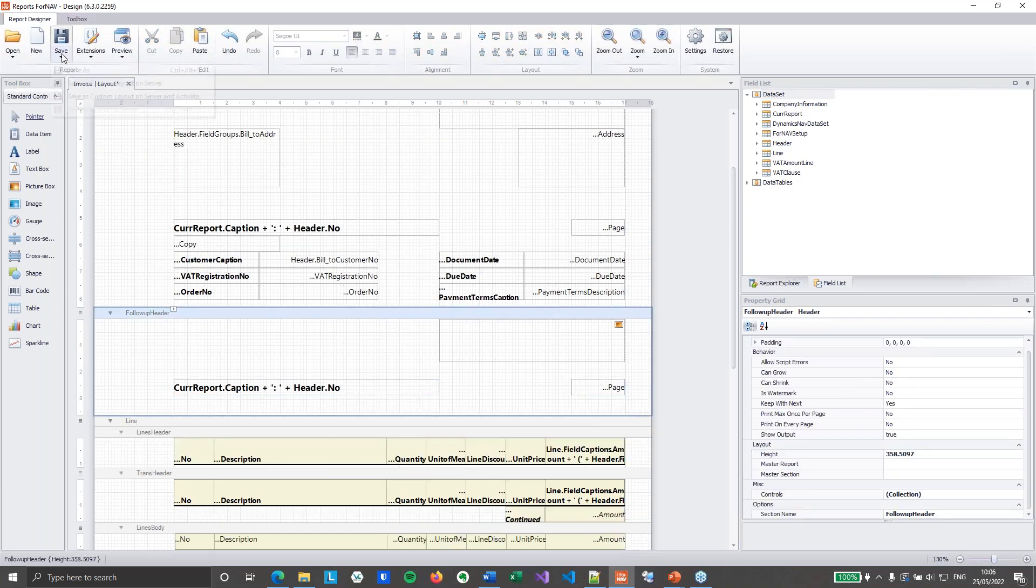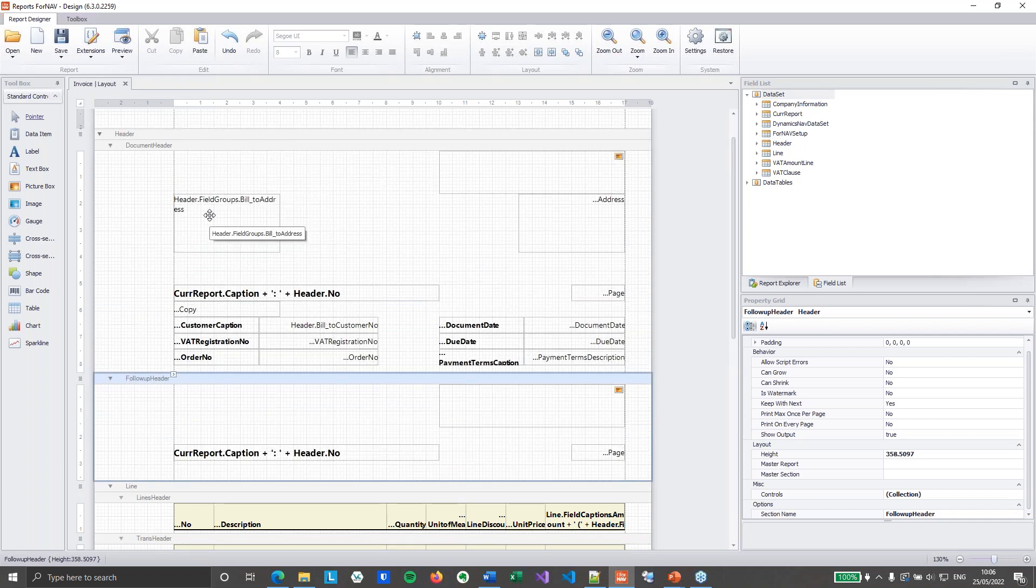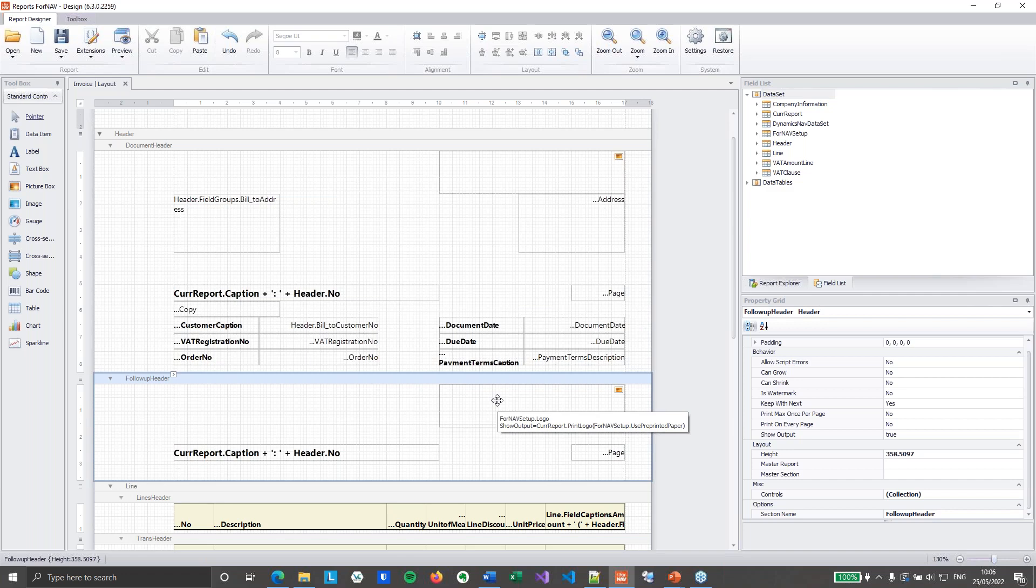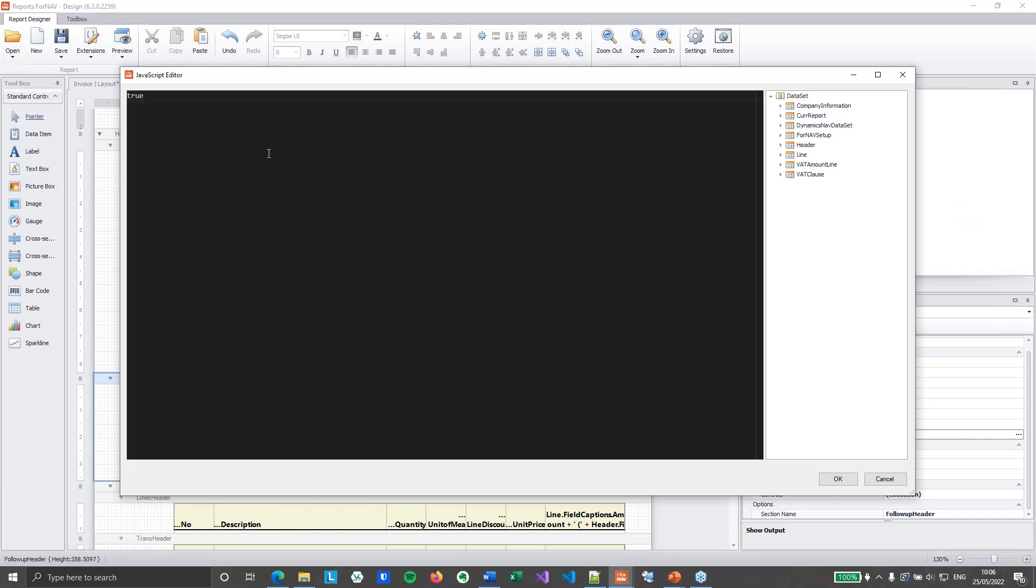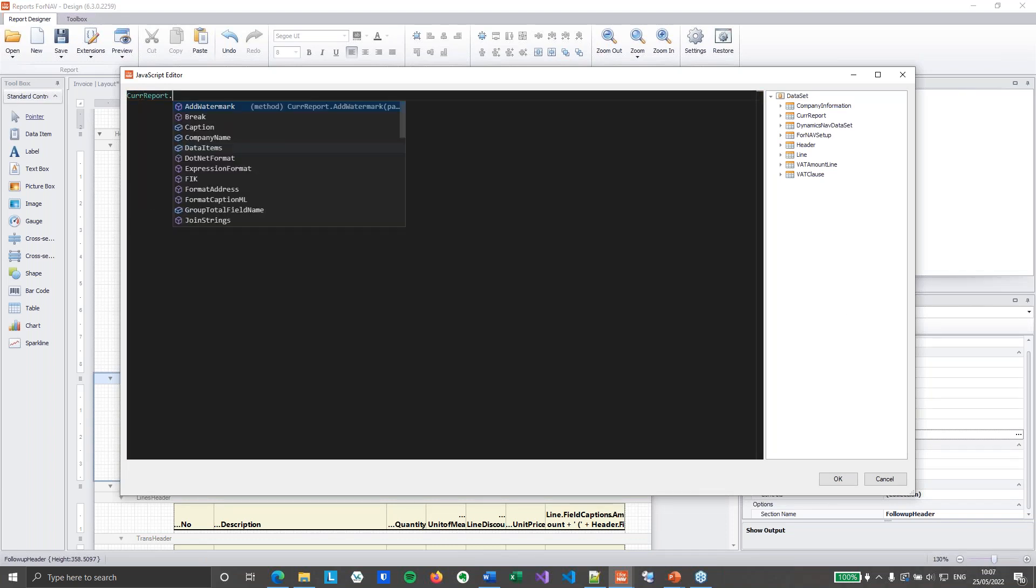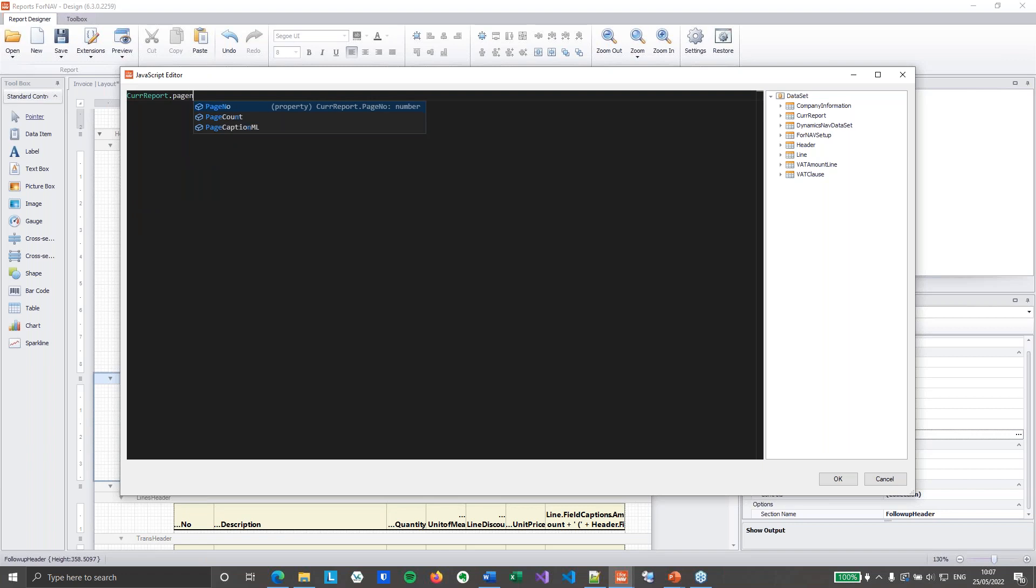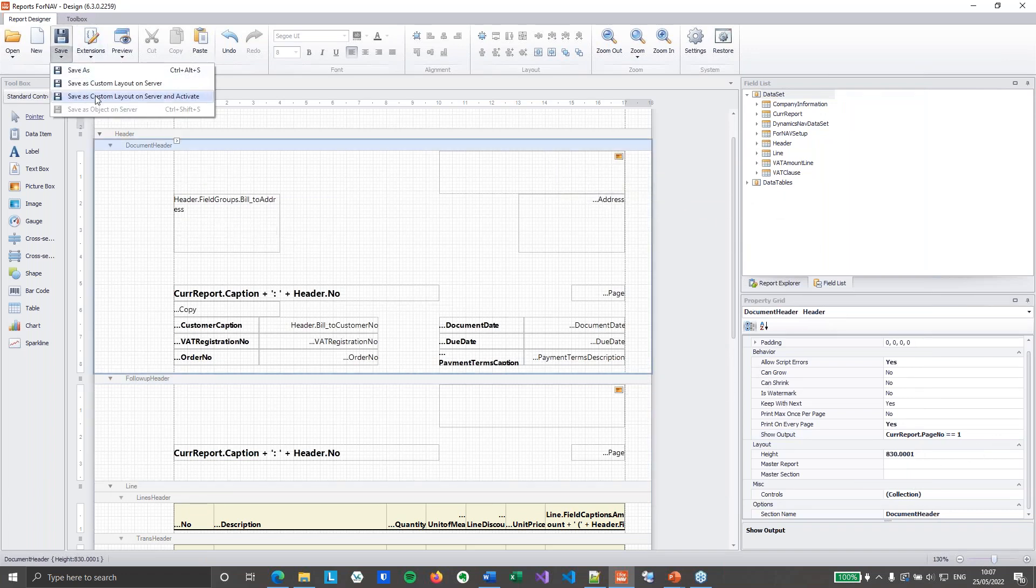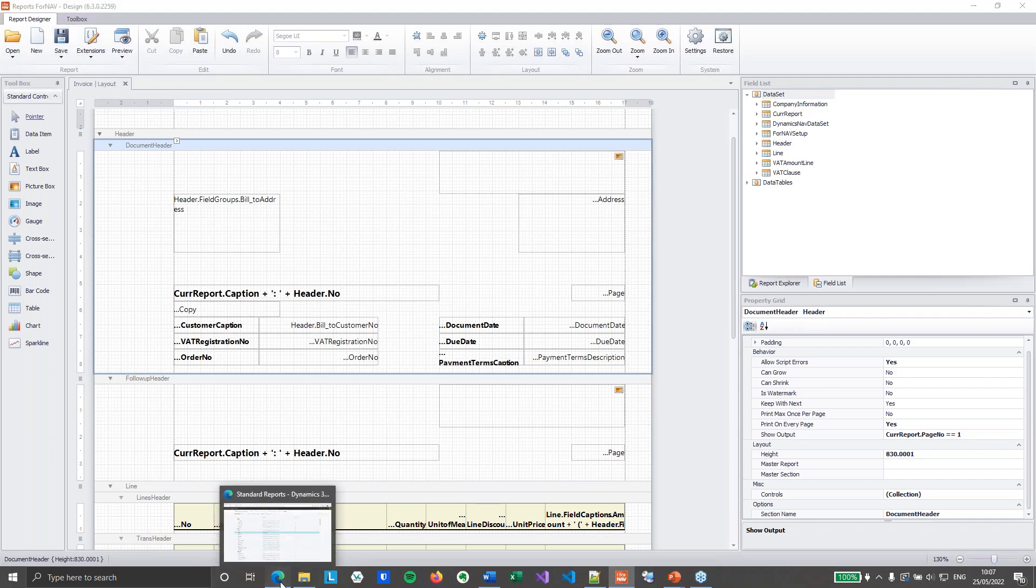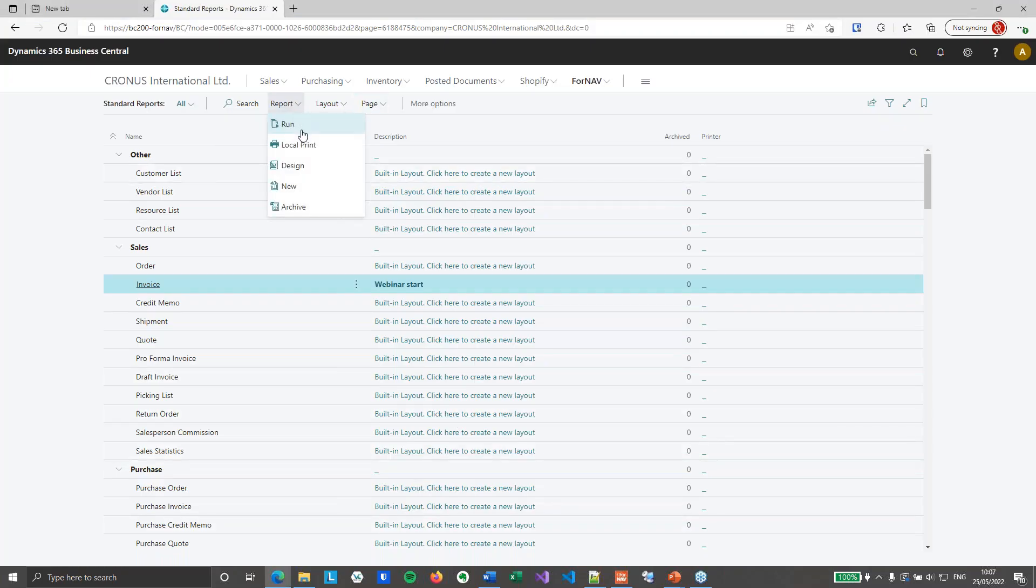Doesn't matter that much as long as there's something there. So now we've got a first header with the addresses and all of the information, and a second header with just the logo and our header number and the page number. Then of course we need to set print on every page to yes. Because it needs to be printed on every page. It's just that on the first page we need to hide it. So we do the show output trick again. Once again curryport dot page number. And now we are going to say is not one. So if the curryport page number is not one, this header section will be displayed. Which is the opposite from the show output.